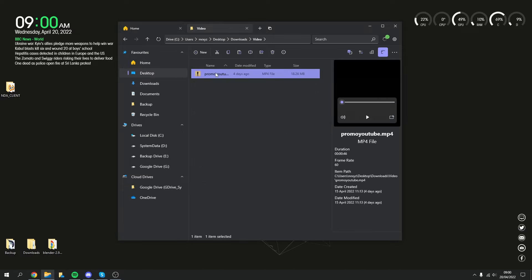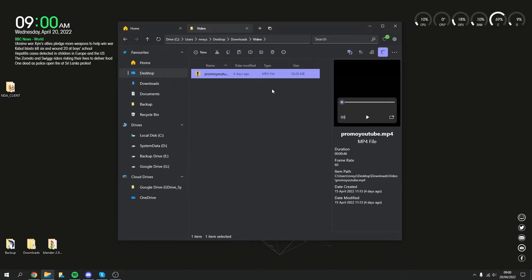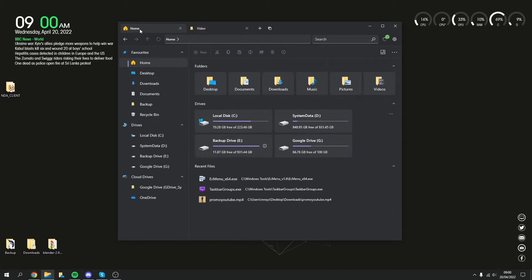So for example, if I right click on a file, the context menus generally stay the same. But there is a few different things that we can do. So for example, we can create a folder with a selection. So that will generate a folder and it will put the selection into the folder. Nice little tool, to be honest.